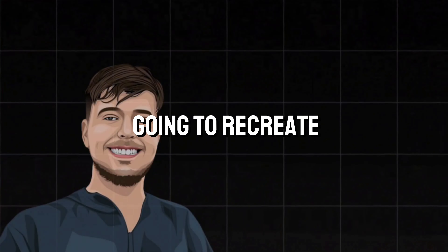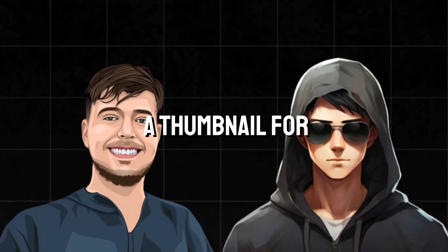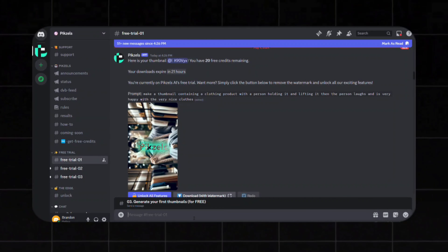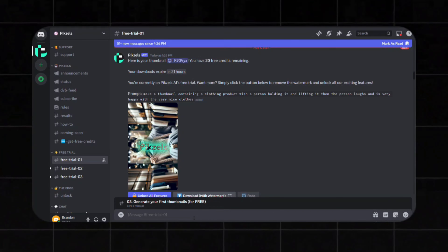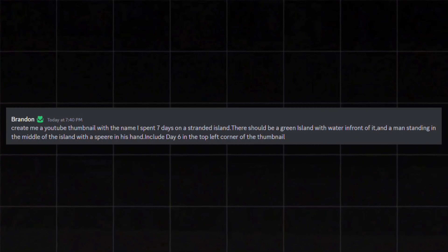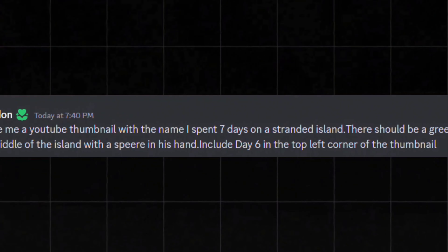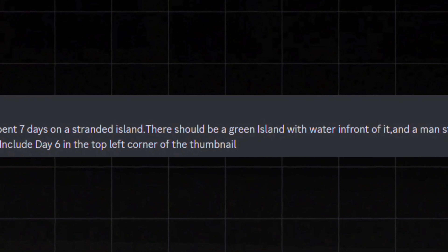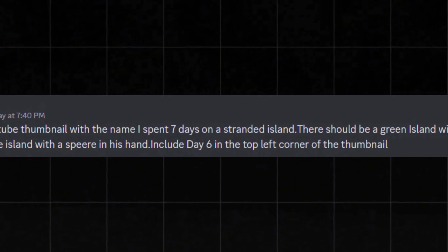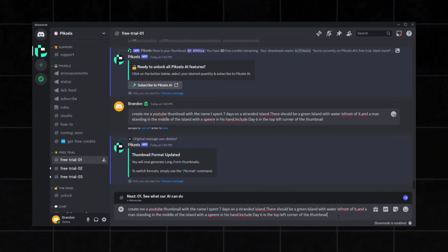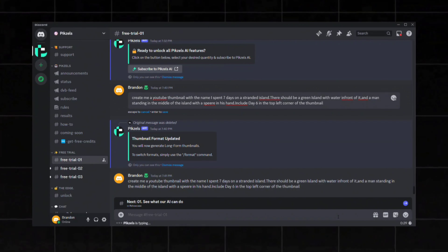So we are going to recreate a MrBeast thumbnail as well as a thumbnail for my channel. In this chat box, you are going to type your prompt for your thumbnail. I will write a prompt saying: Create me a thumbnail for a video with the title 'I spent 7 days stranded on an island.' The thumbnail should have an island in the background with the ocean in front of it, a man in the middle holding a spear, and 'Day 6' in the top right corner. Now I will just click enter and wait a few seconds.